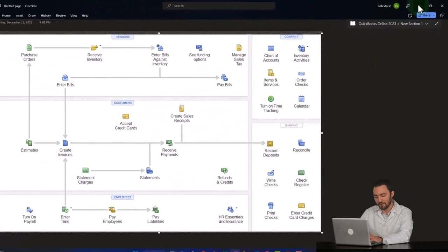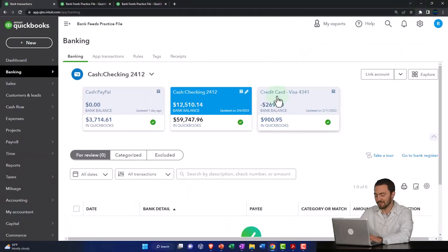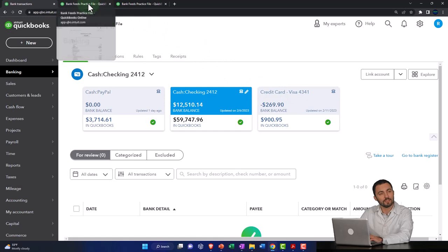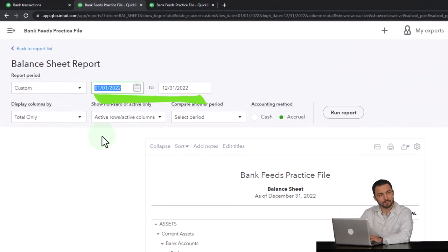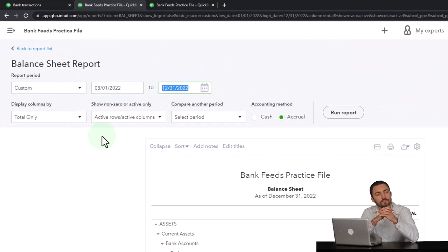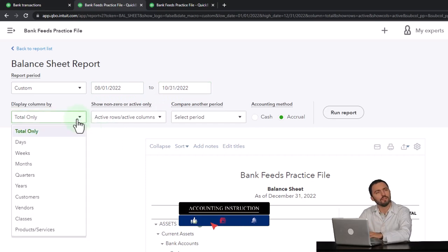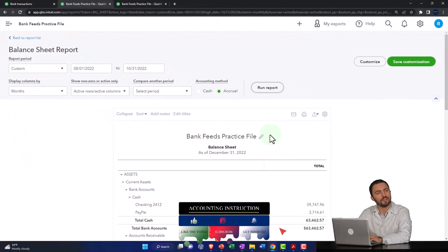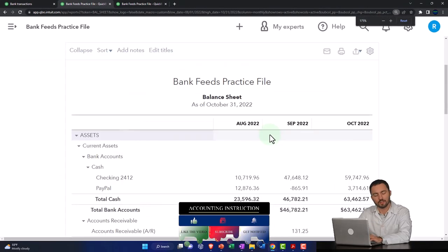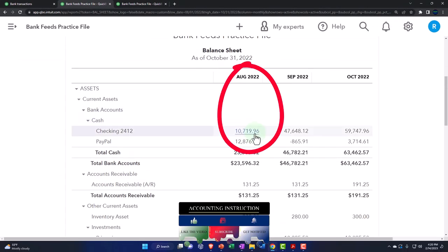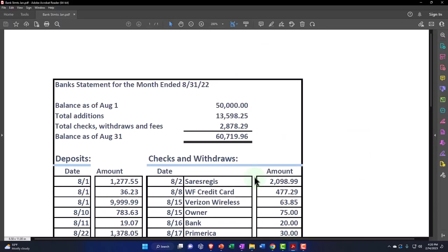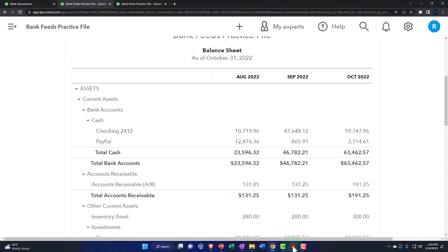Given that we've constructed most of our financial statements from the bank feed, let's go to the checking account. I'm changing the date range — starting from 08/01/22 to 10/31/22 — and viewing it month by month, then running it. Here's the ending balance for August in our checking account: $10,719.96. Now if I check that against the bank reconciliation at the end of August, I have a difference.